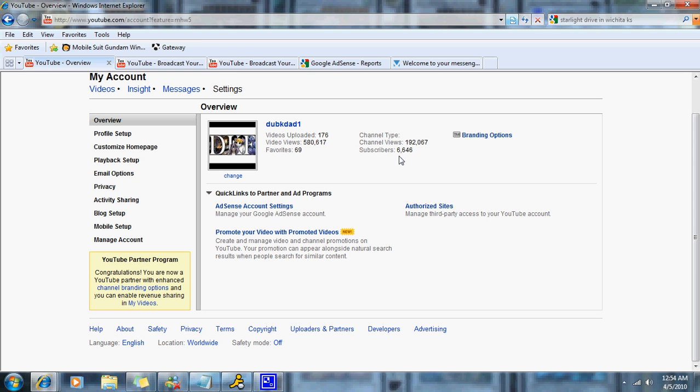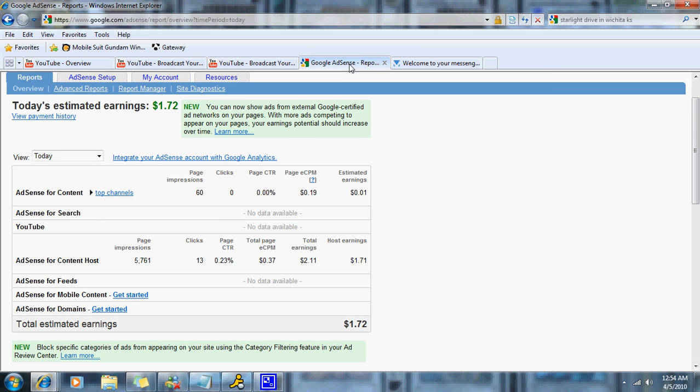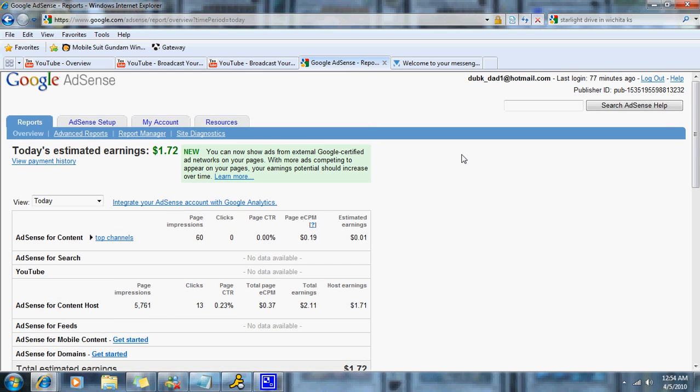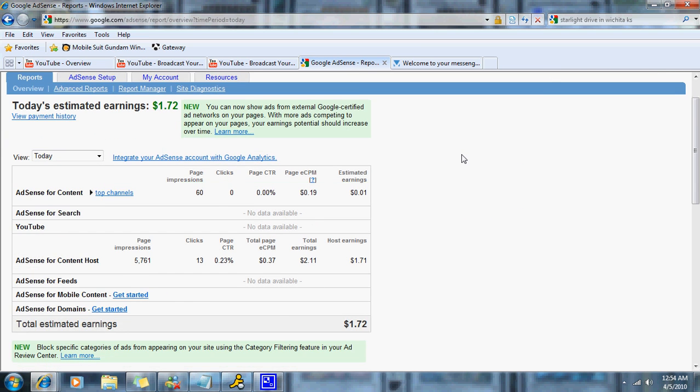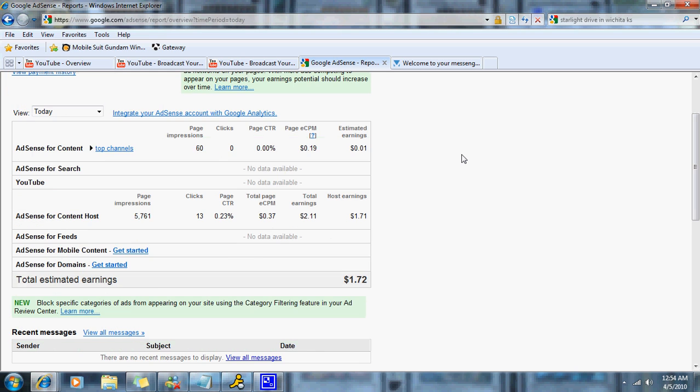But I think YouTube has really upped the ante for some, and they've bumped that up. Also, as a partner, you'll get access and you'll be able to open a Google AdSense account, and that's one of the ways you make money from your videos on YouTube.